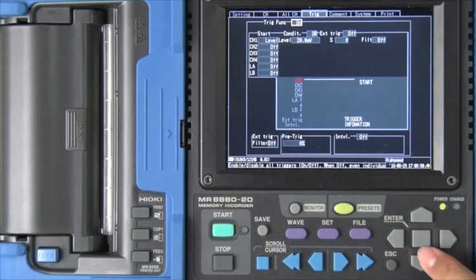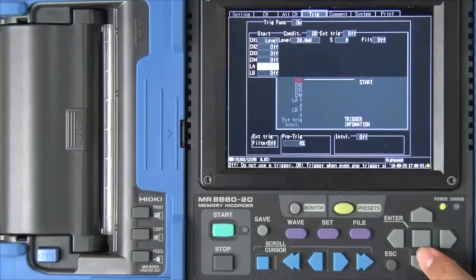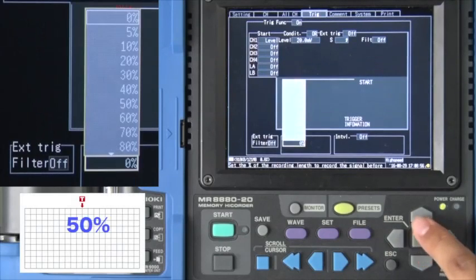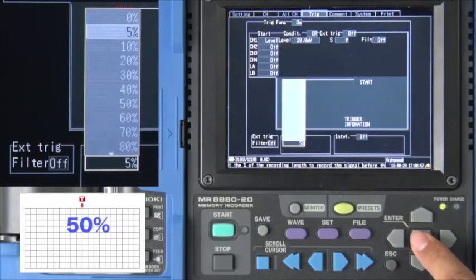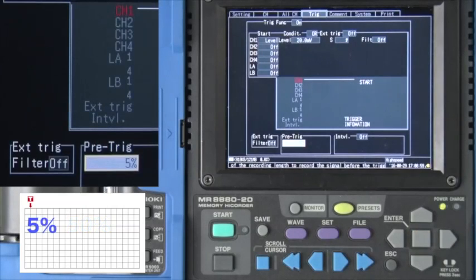Now let's set the pre-trigger. Use the cursor key to move to the pre-trigger field. Select to record 5% before the trigger point.